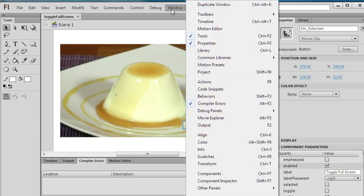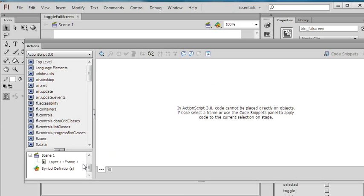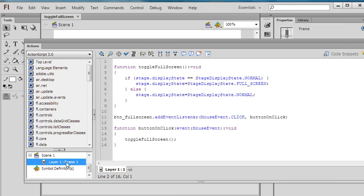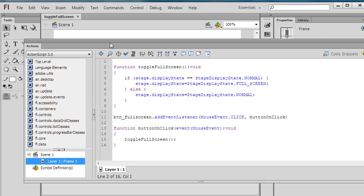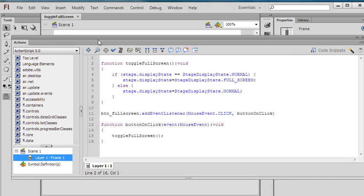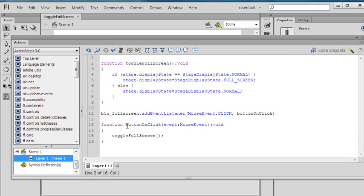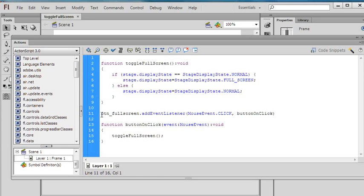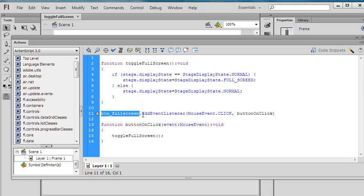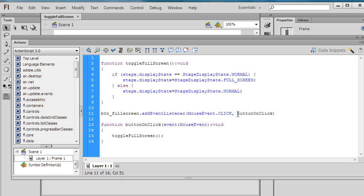You can also go to Window, Actions. The ActionScript is very simple. I have a button named Toggle Full Screen. The button's name is btnFullScreen. I just add an event listener for mouse click.